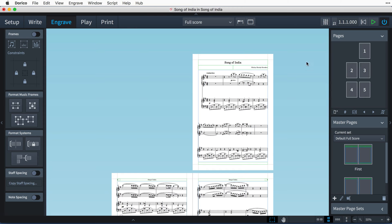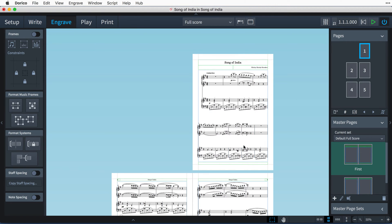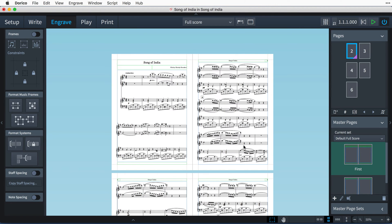You'll most likely have some front matter before the music starts, such as a title page, but for the purpose of this tutorial I'll just insert a page number change on page one, renumbering it to page two, and that way we're starting on a left-hand page.